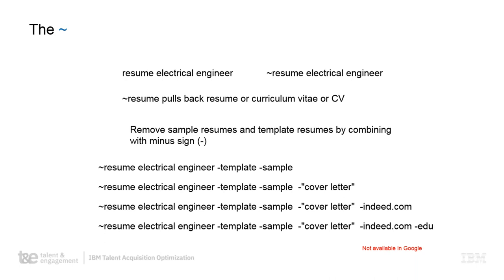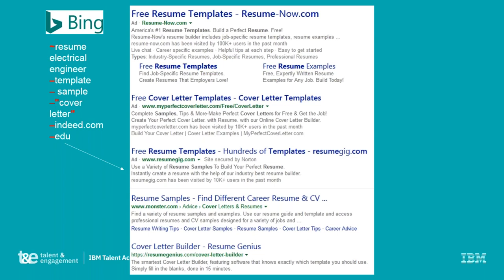We have four different examples of what we're looking for — cover letters in different areas. I ran this on Bing with '~resume AND electrical AND engineer NOT template NOT sample NOT cover letter NOT indeed NOT .edu.' What came back were a lot of resume templates. The NOT symbol tries to limit those results — it does not eliminate, it limits. Websites with higher popularity still show up.